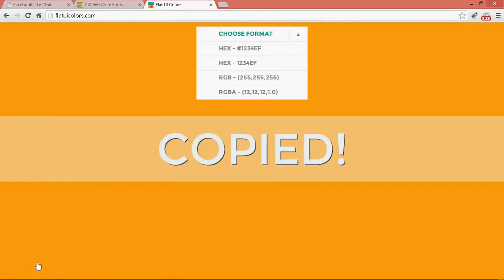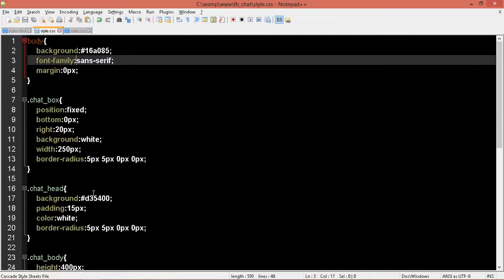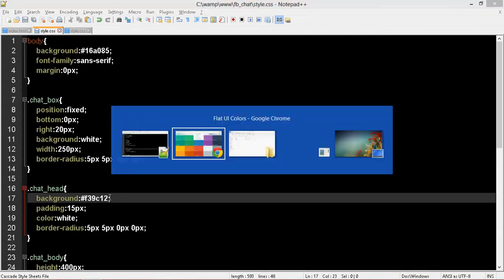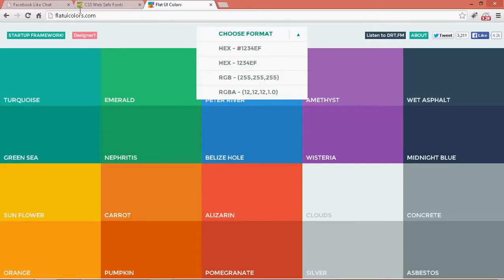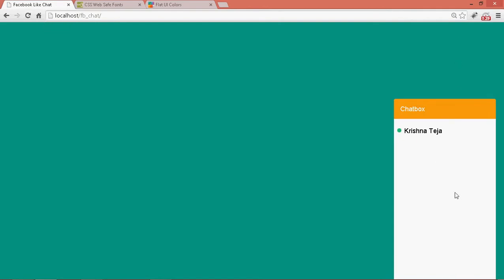So I'll pick this orange color. Let me change this chat handle. Okay, now it's slightly better. Okay, now this chat window is ready. Now if I click this there should be a window opening.